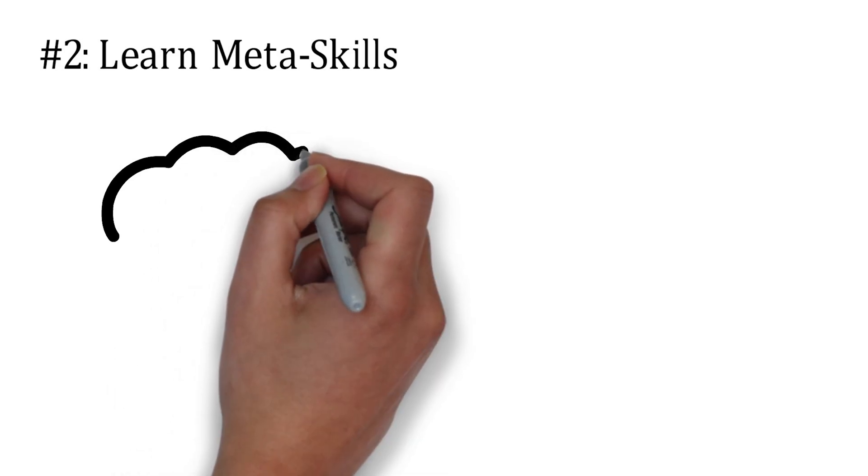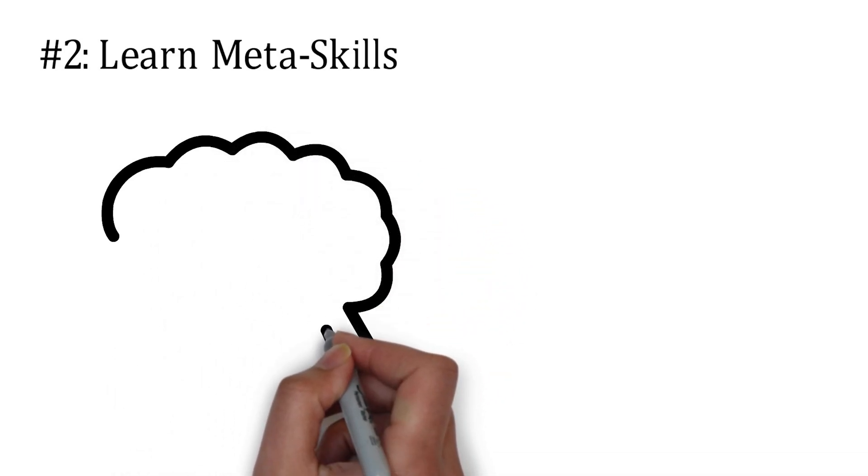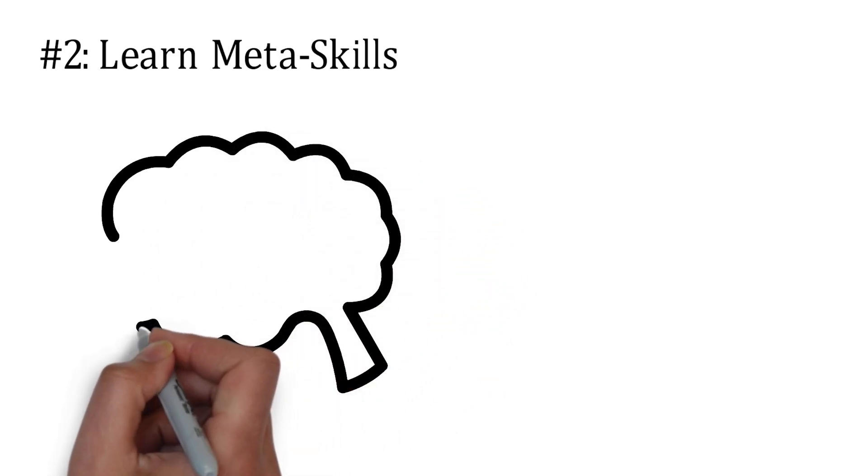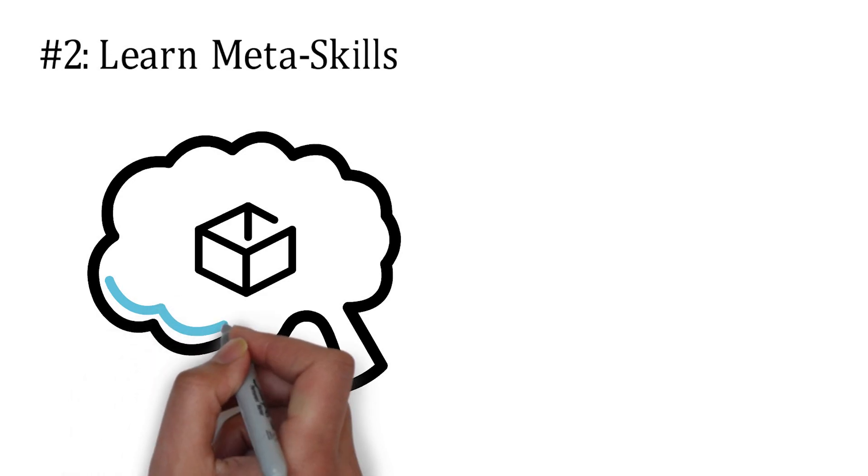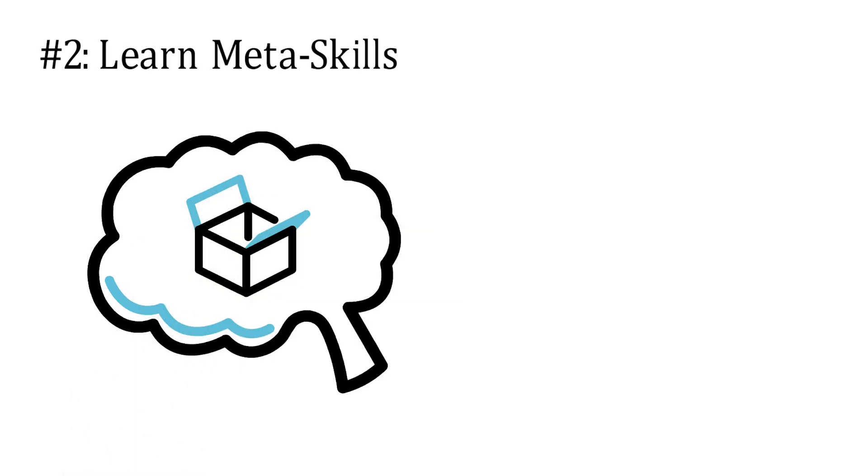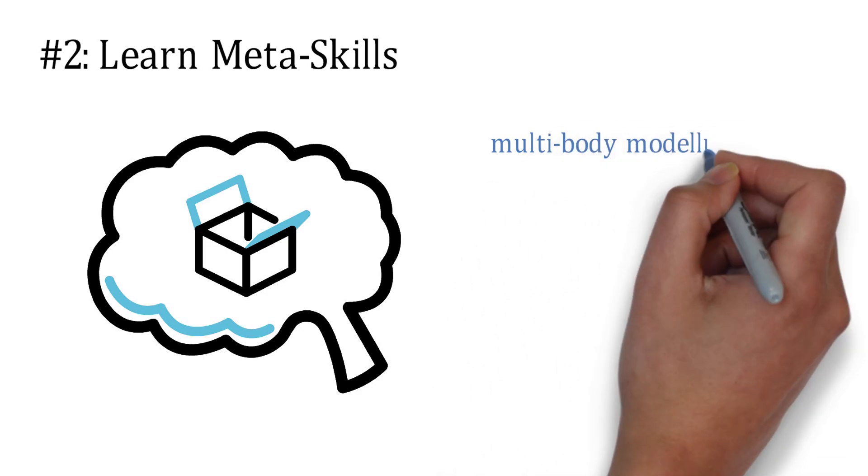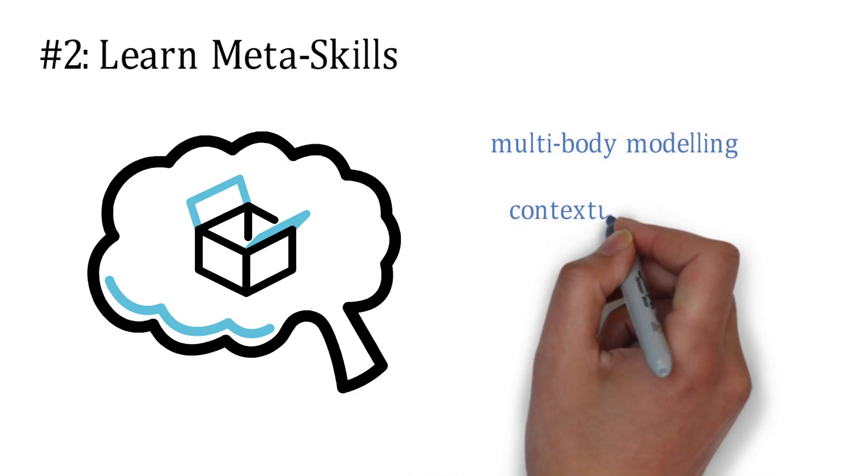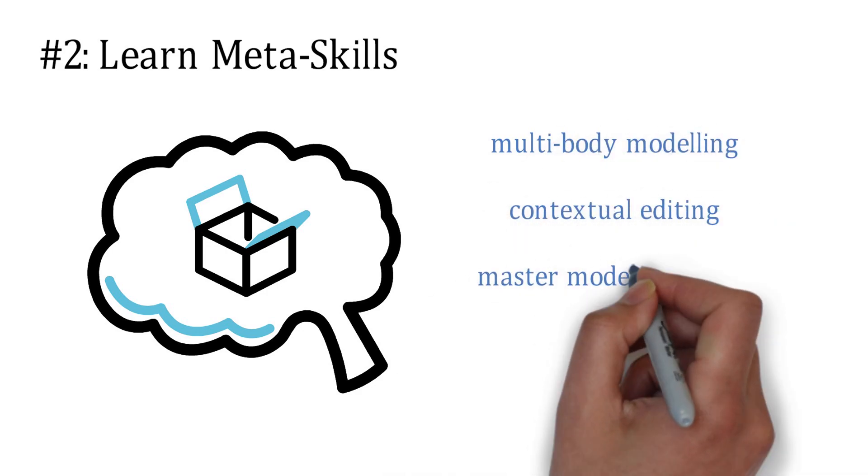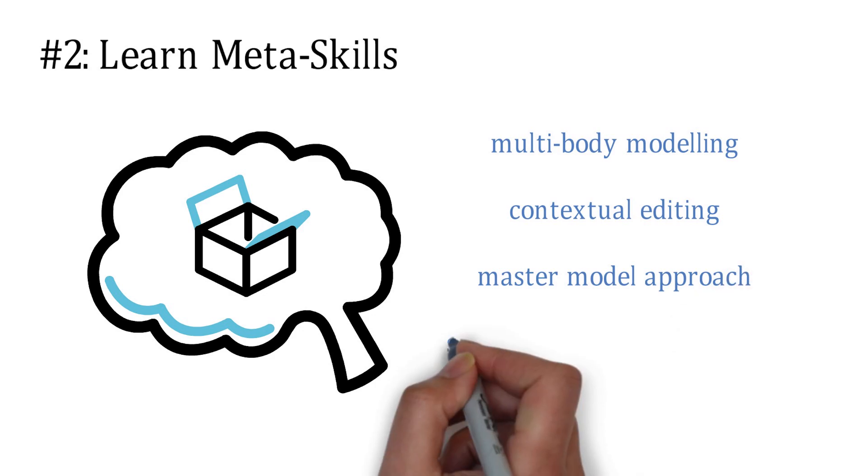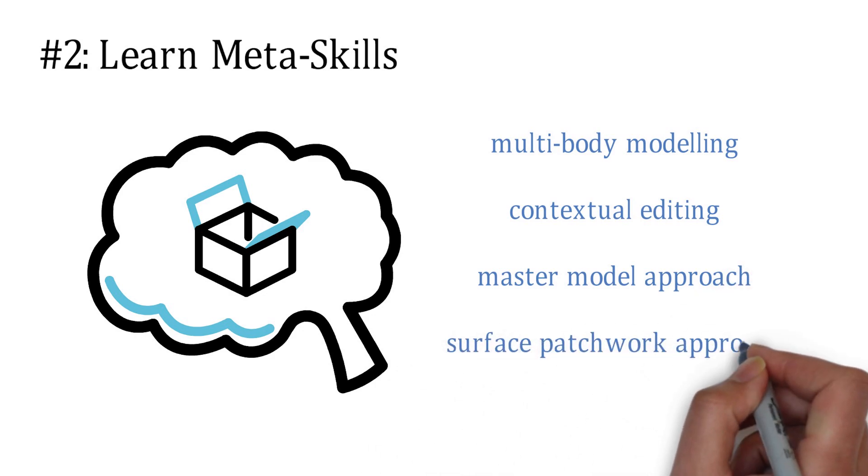But perhaps more important than that is the learning of meta-skills. By meta-skills, I mean higher order concepts that allow you to master the program from a bird's eye view. Notable examples are multi-body modeling, contextual editing, the master model approach, and the surface patchwork approach.